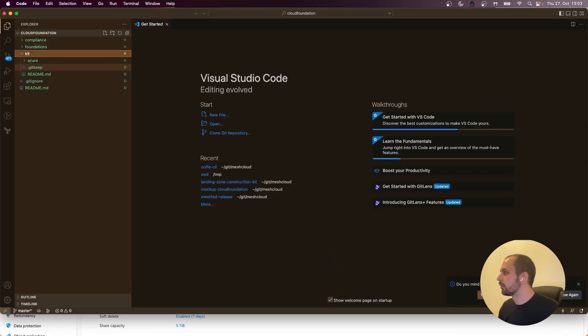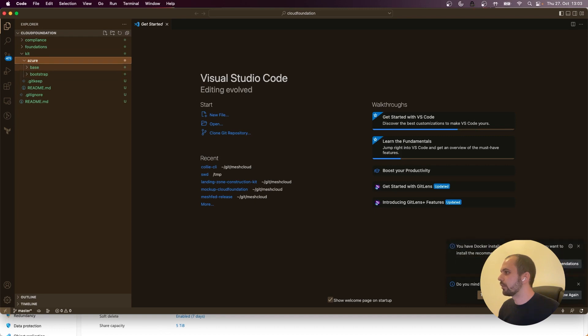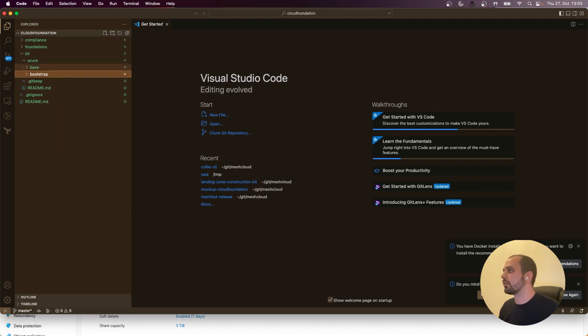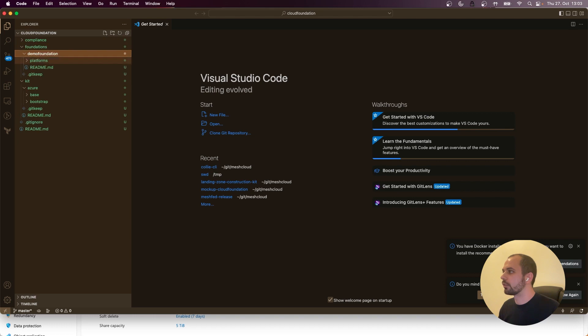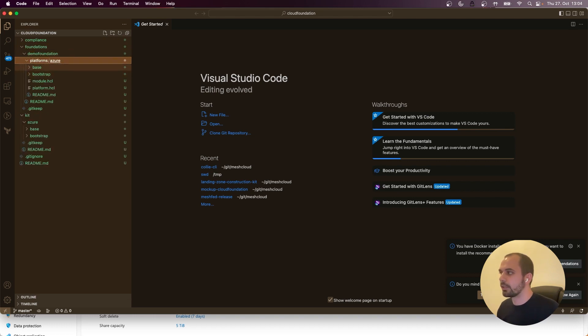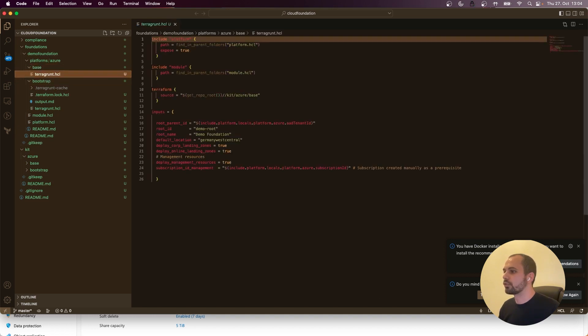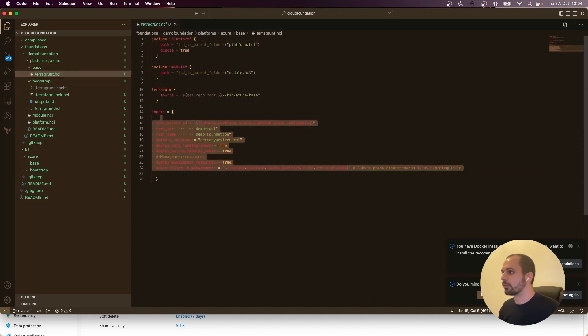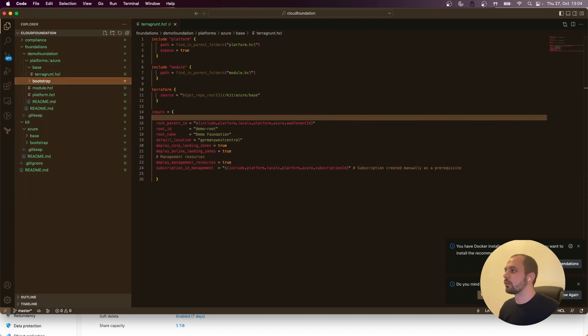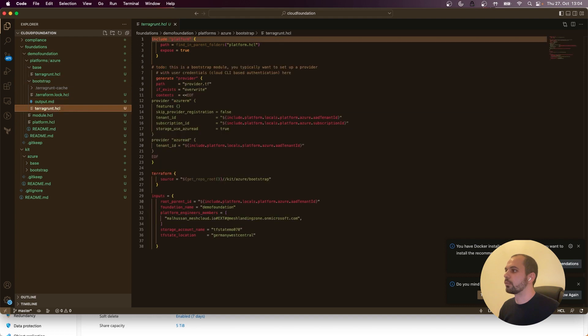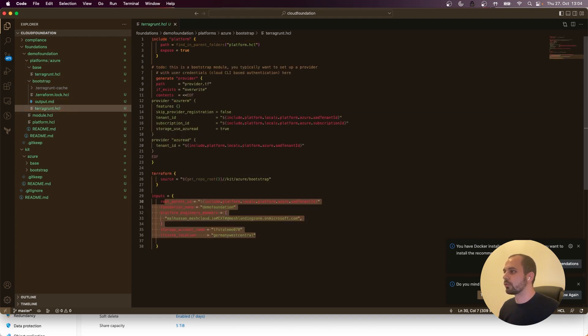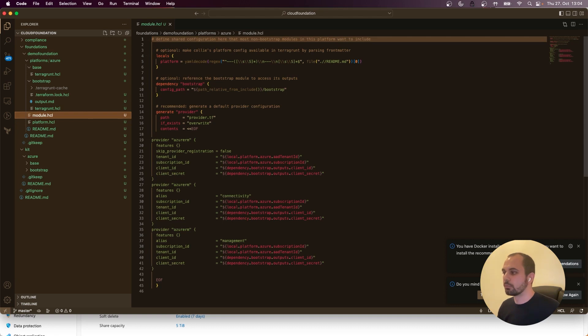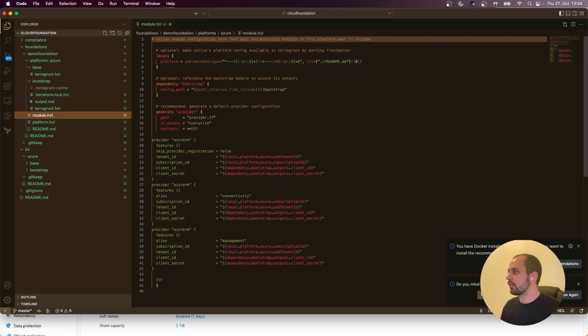So you have these kits. You have a base and a bootstrap kit with all the details. So all the Terraform resources you can already see here. And in your foundation, you have the platforms, and then you also have the base and bootstrap. And you also have Terragrunt.hcl, which already contains all the inputs that are required to call the enterprise scale. And also the bootstrap, for example, that will also contain the inputs and also provider configuration. And there's also a general provider configuration that is configured in the module.hcl. That is all what is required.